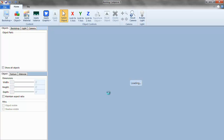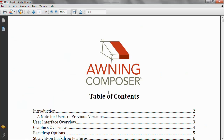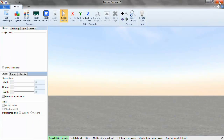The first time you open version 5, a help guide will pop up. This help guide will walk you through the software and can be opened at any time by clicking on the question mark at the top right of the screen.